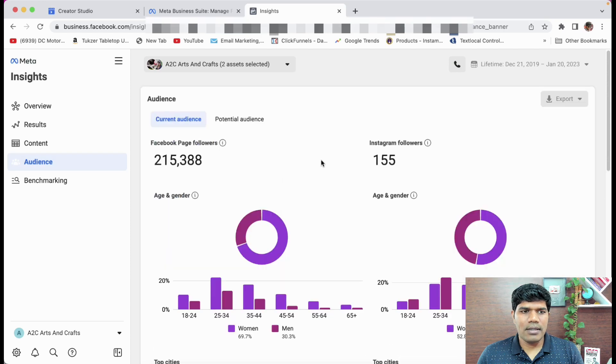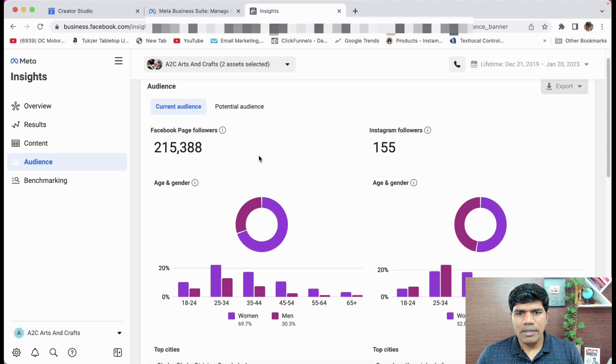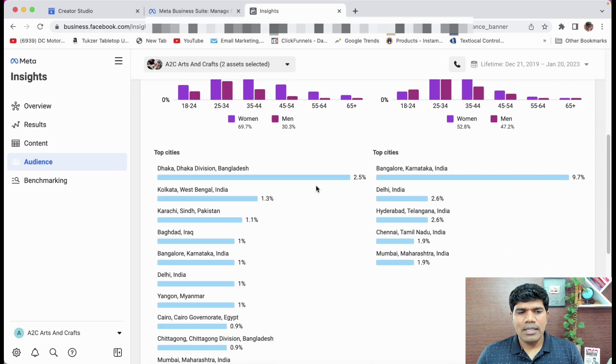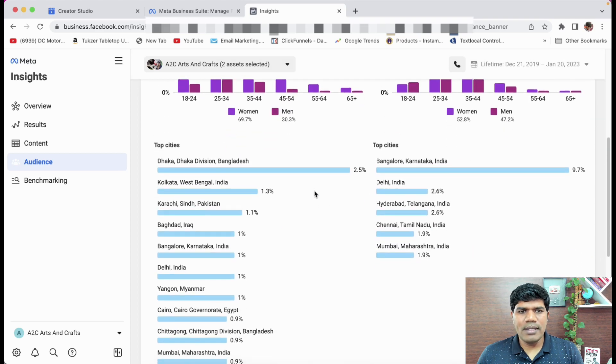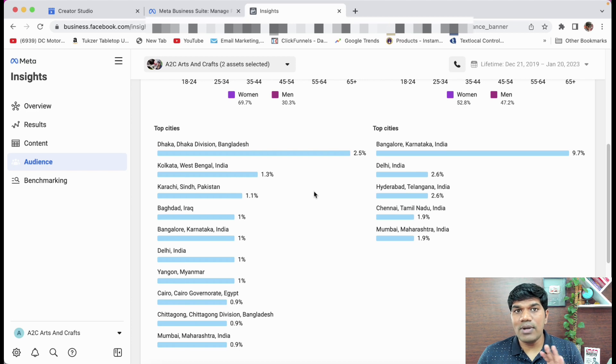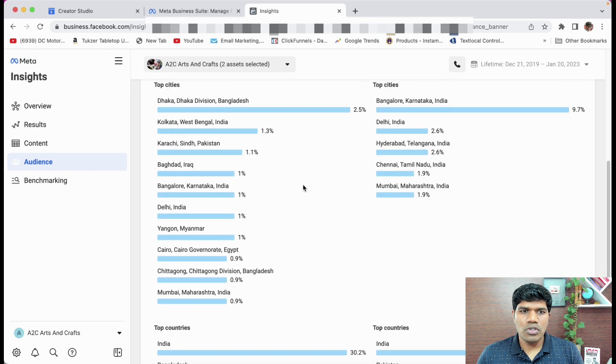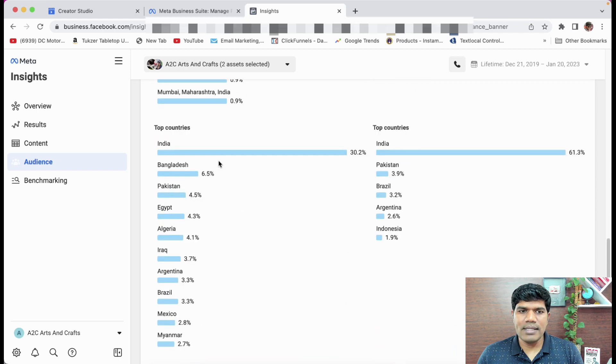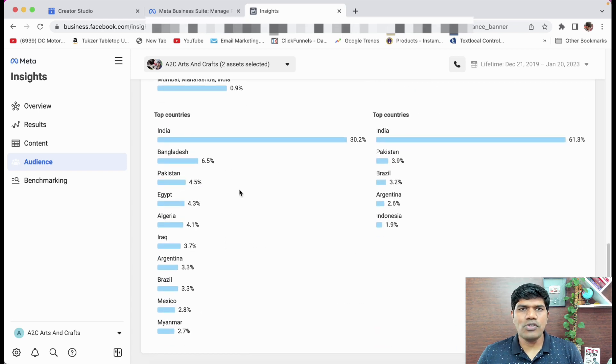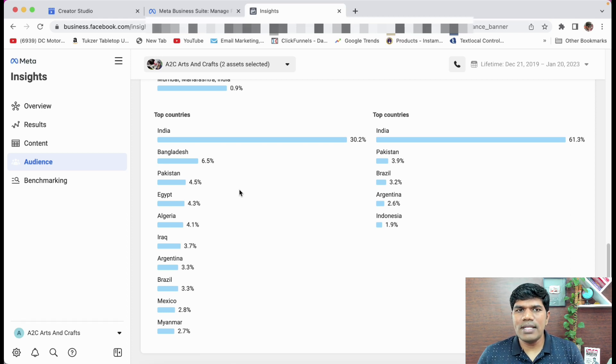Next is the audience section. You see the similar data that you saw in the overview section, the page followers and other things. The most important thing here is you also see the data from which cities you are getting more number of views. So it is listing the top cities for me. Then it is listing the top countries for me. This is something that is also helpful for you to understand what type of content to create depending upon your audience.